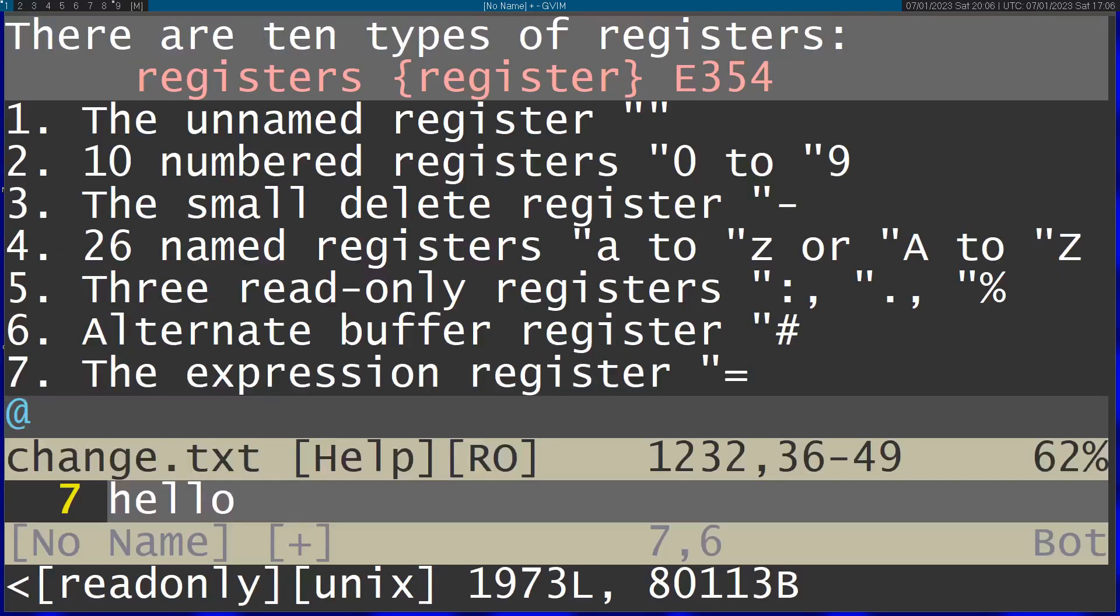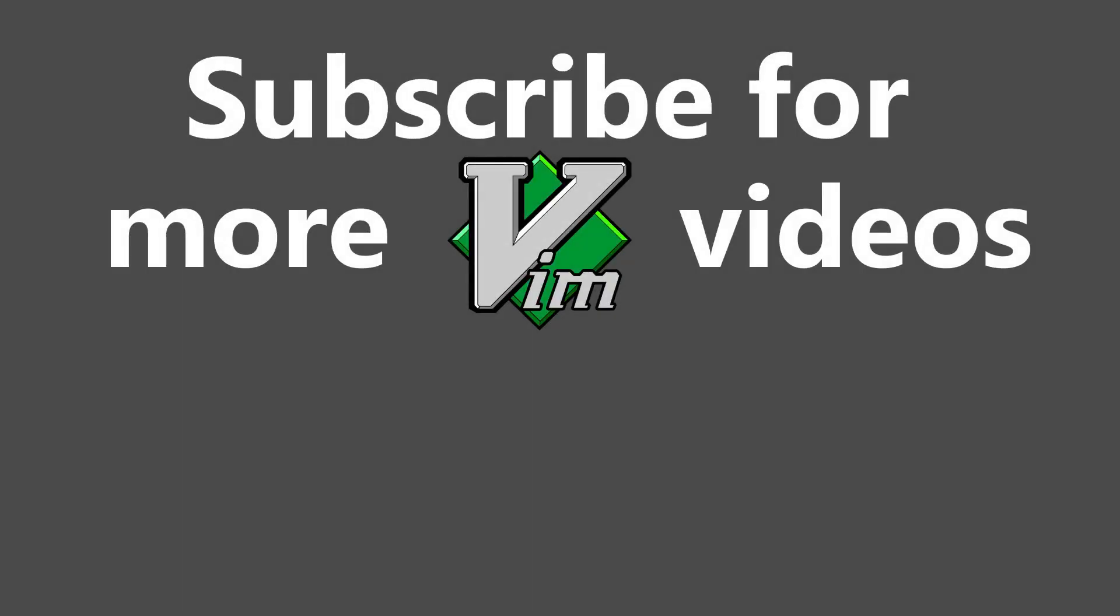You've got a lot of useful information right there. Don't forget to subscribe for more Vim videos. Thanks for watching.